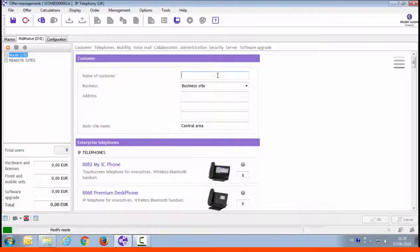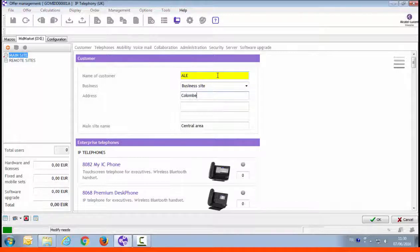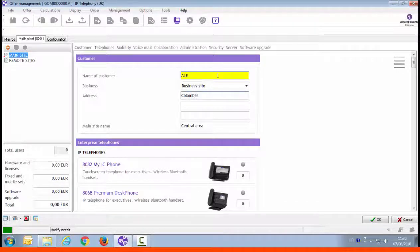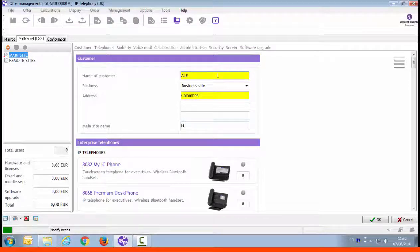All employees need call by name and a voice mailbox. You start by filling in the customer information, customer name, business type, address, and a name for the main site. This information will be displayed in the quote, while more details about the customer can be added later on.